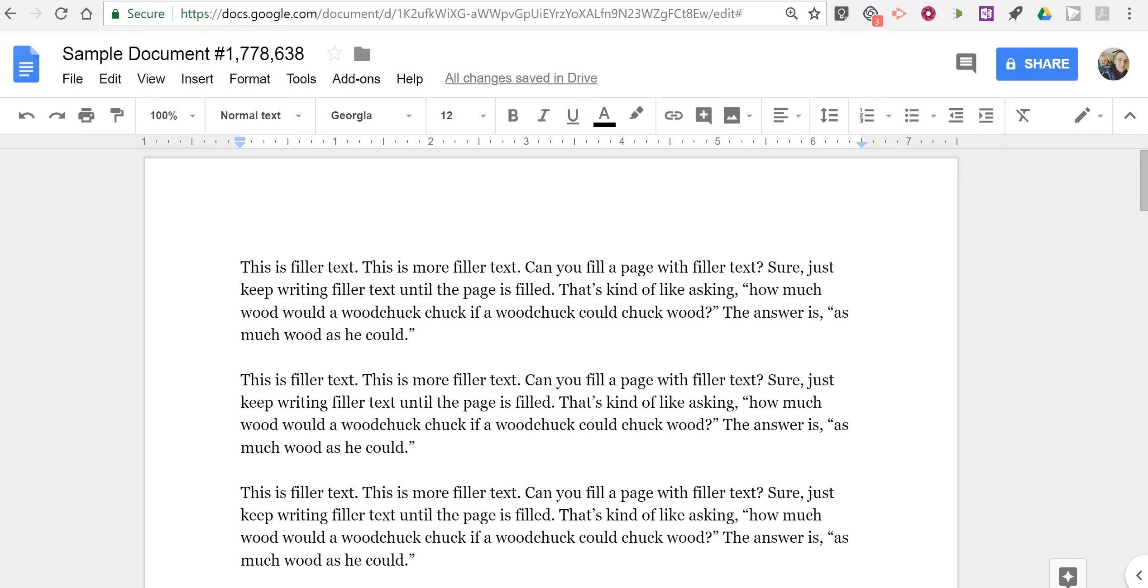Hi, I'm Richard Byrne. In this video I'm going to show you how you can insert page numbers into multiple page Google Documents.